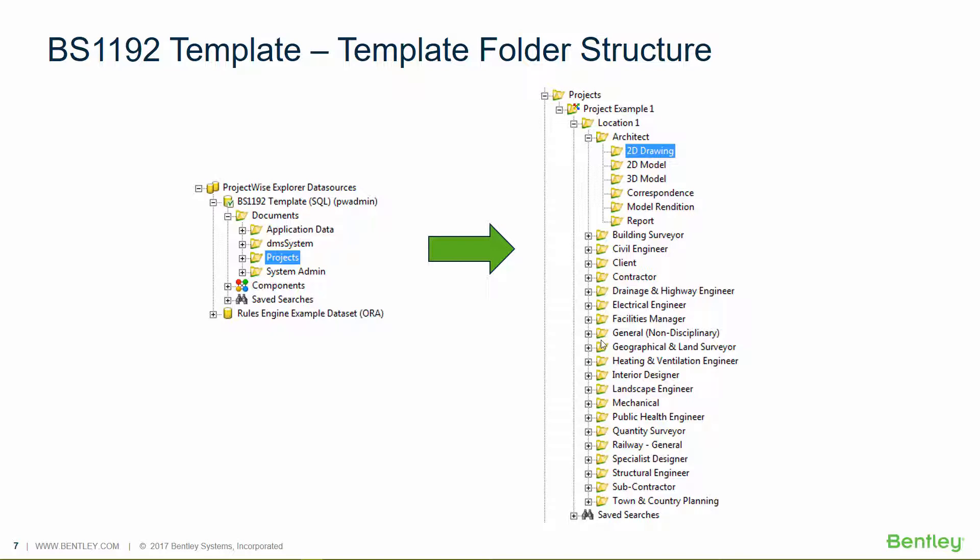So the folder structure, as well as keeping things neat and tidy, it actually informs the document coding process. So it's quite important for how things are set up within the data source. By default,